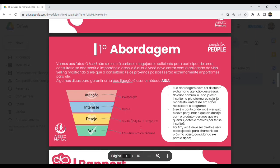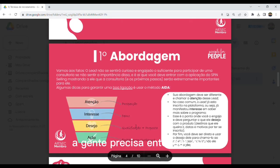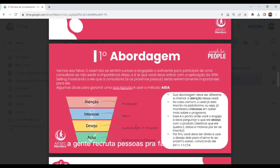Bom, primeiro ponto para a gente entender o que seria essa técnica de recrutamento: a gente precisa entender que dentro do GT, do OGT, a gente não vende. A gente recruta pessoas para fazer intercâmbio.